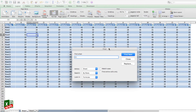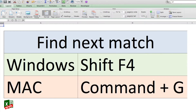Let's find the shortcut for finding the next match. In order to find the next match of your search query, the shortcut in Windows is Shift+F4, and on Mac it is Command+G. The most important thing for using this shortcut is that your search query should already be entered.